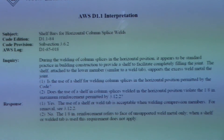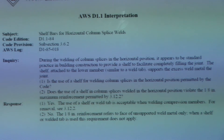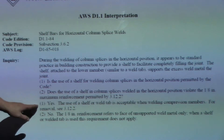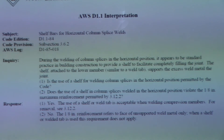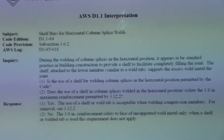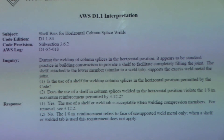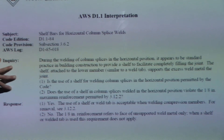This is the only thing I can find on the internet that was an actual official document on shelf bars. It has an inquiry and response — an AWS D1.1 interpretation. It asks: is the use of a shelf bar for welding column splices in the horizontal position permitted by the code? The answer is yes. The use of a shelf or weld tab is acceptable when welding compression members for removal. The next inquiry asks: does the use of a shelf in columns placed in the horizontal position violate the one-eighth inch max reinforcement permitted by the code? The answer is no — the one-eighth inch reinforcement refers to a face of unsupported weld metal only; when a shelf or welded tab is used, this requirement does not apply.